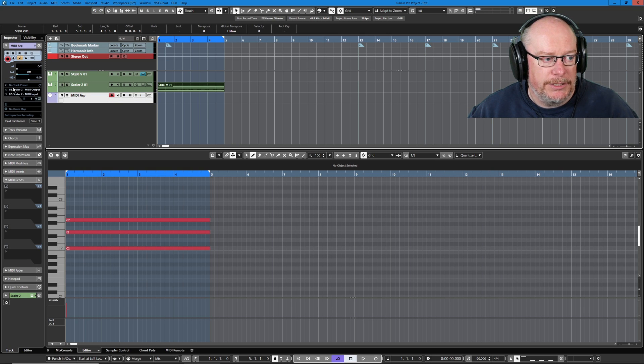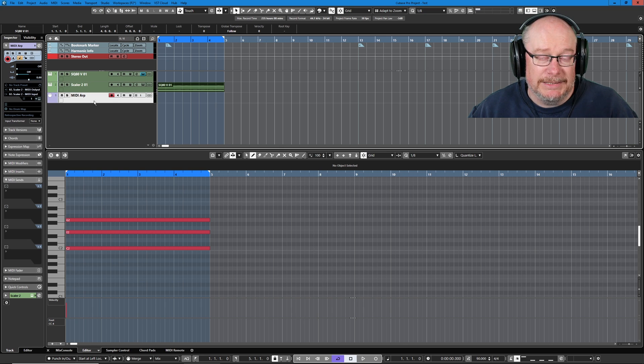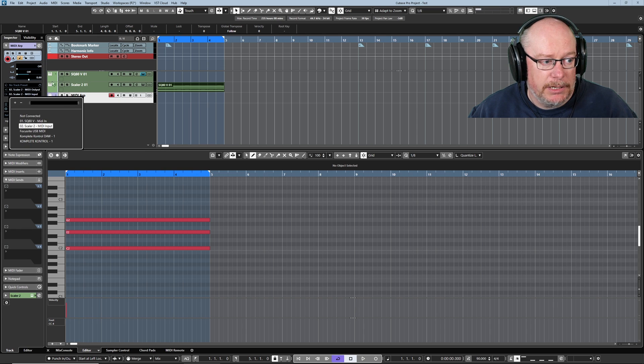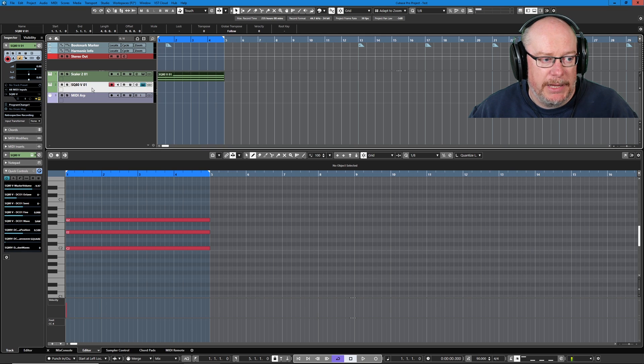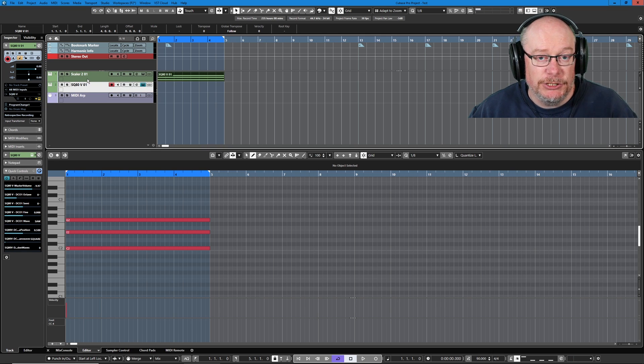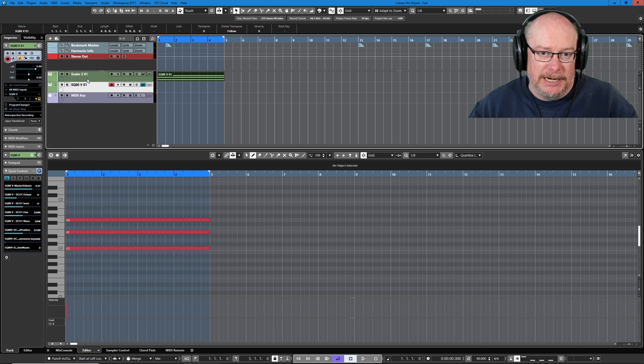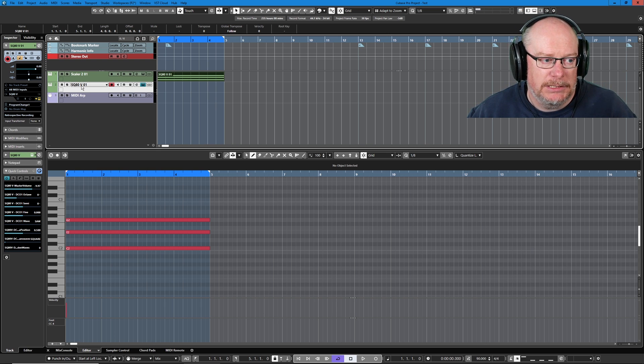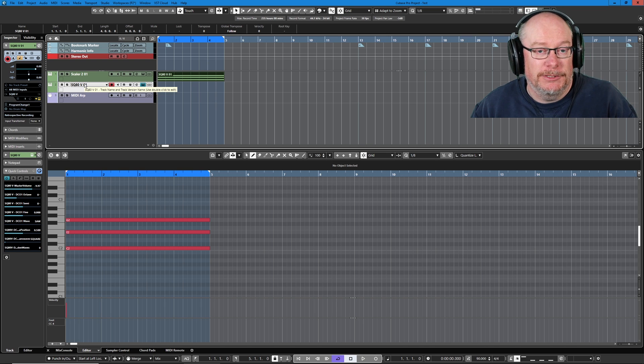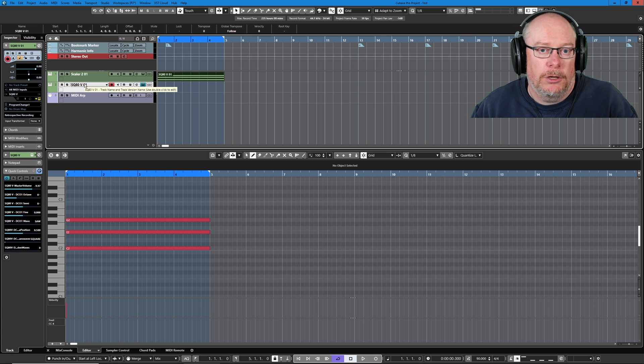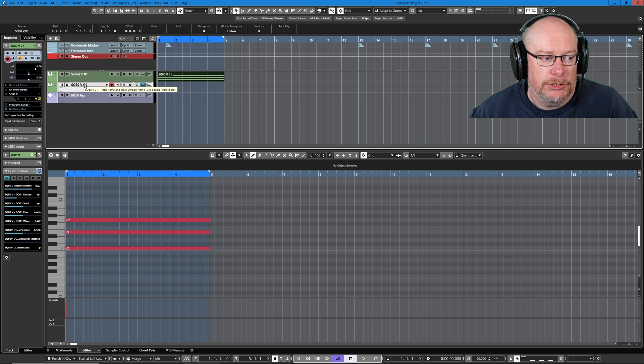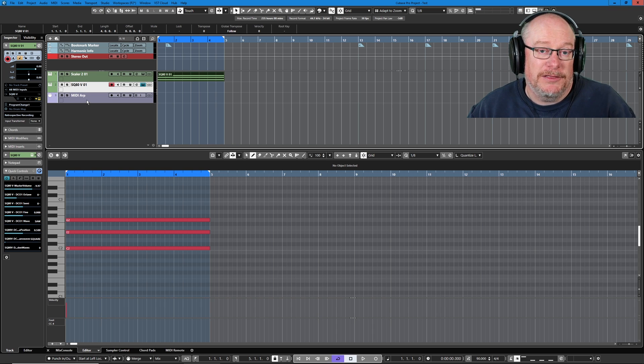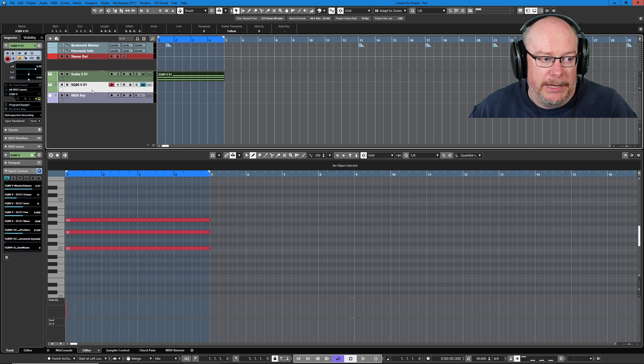So here you can see Scaler 2 MIDI output is the input to the MIDI data track, and any data contained on this MIDI track wants to be routed to the SQ80. So we've got a hierarchical relationship here where Scaler is in charge. It's the thing organizing and marshalling all of this data. SQ80 is the dumb instrument just doing whatever it's told. It's going to make some notes whenever it's told to do so, and the MIDI track is the thing that's actually going to do the communication with the SQ80.